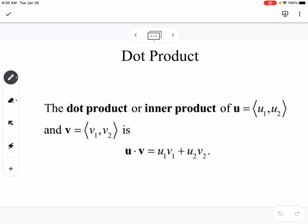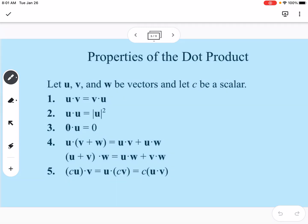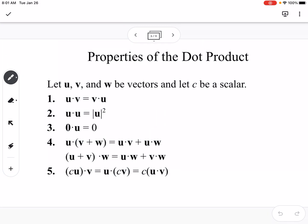The dot product is basically taking the components of each vector and multiplying them together and then adding those — u1 times v1 plus u2 times v2. Some properties of the dot product: the order doesn't matter, u dot v is the same as v dot u. U dot u equals the magnitude of u squared. The zero vector dot any vector equals zero, and there's a distributive property as well.